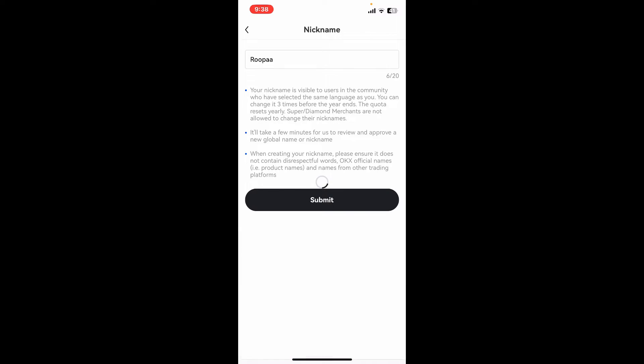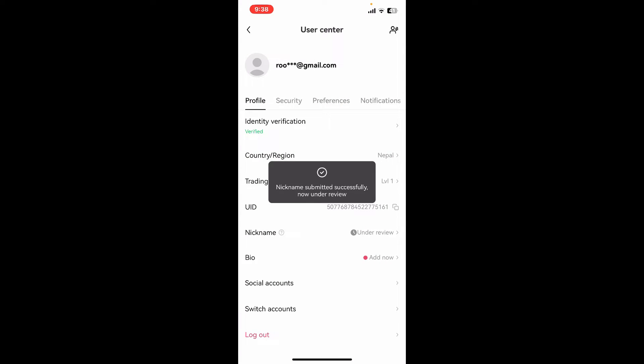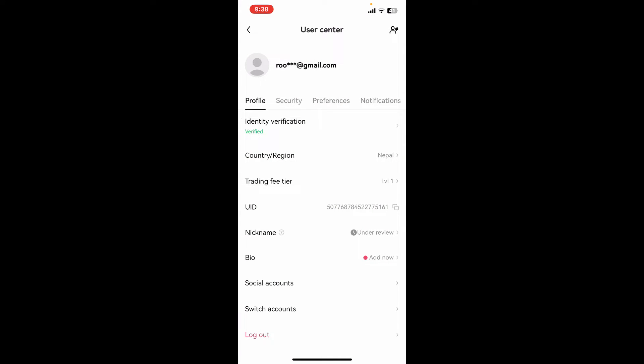Simply tap on the Submit button in order to save the change. Your nickname change will be under review for a certain period of time, and after the review is completed, you will be able to see your nickname changed. That is how you can easily change your name or nickname on your OKX application within a few minutes.